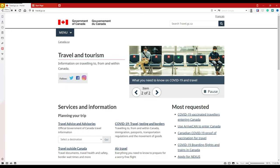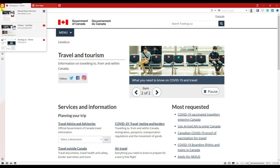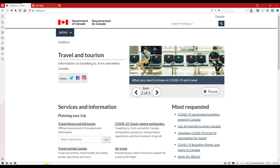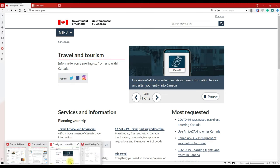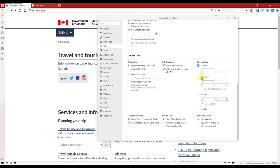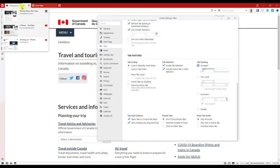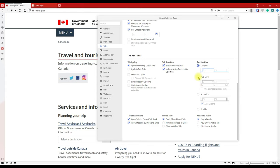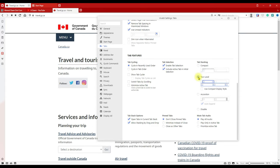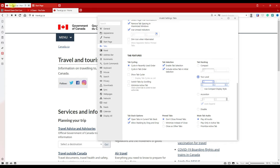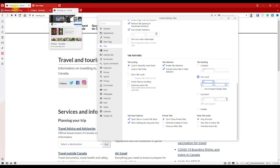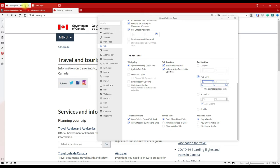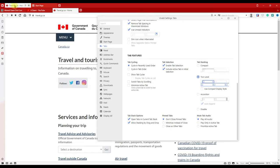Now let's go back to Settings and look at the Two Level tab option. Right now everything is one level. If you click Two Level, you can see the groups are displayed underneath each other — here's one group and here's another. The number shown indicates how many pages are inside that tab grouping.